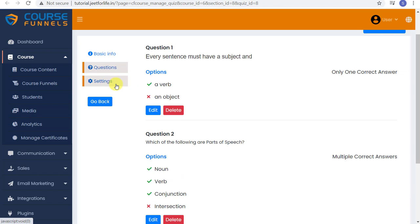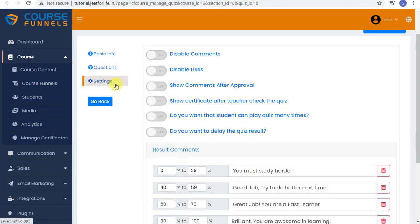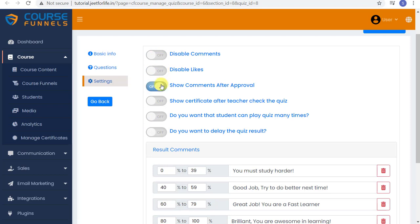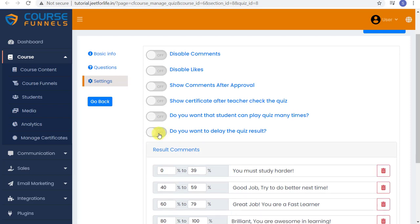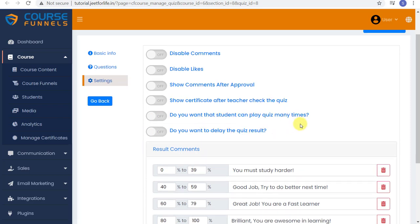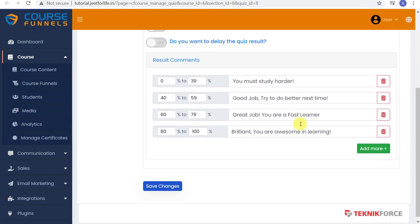Now let's go to the Settings. Right here you can choose whether to enable these settings. The Comments, Likes, Comments After Approval, Certificate After You've Checked the Quiz, and if you want your students to play this quiz many times. Or if you want to delay the results, enter in the Delay Days here. All of these are up to you. Just tap on the button to enable it.